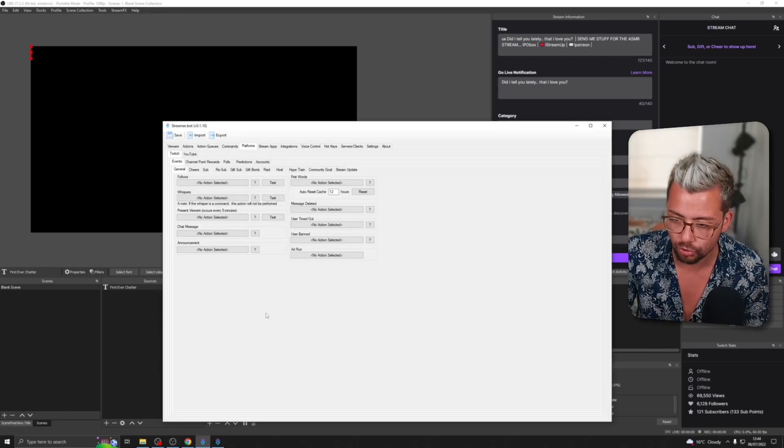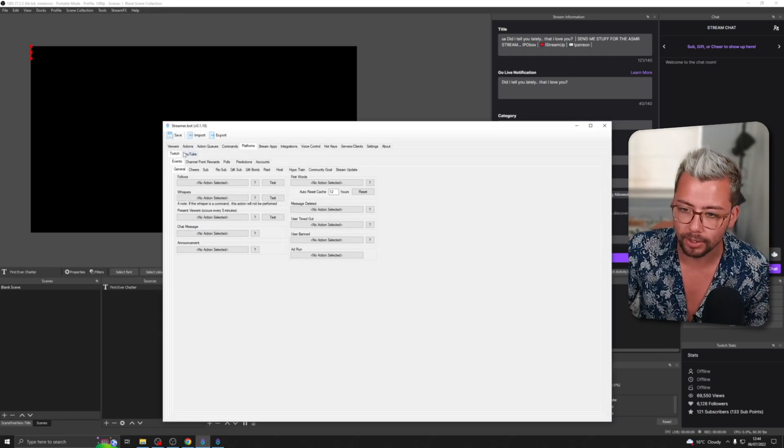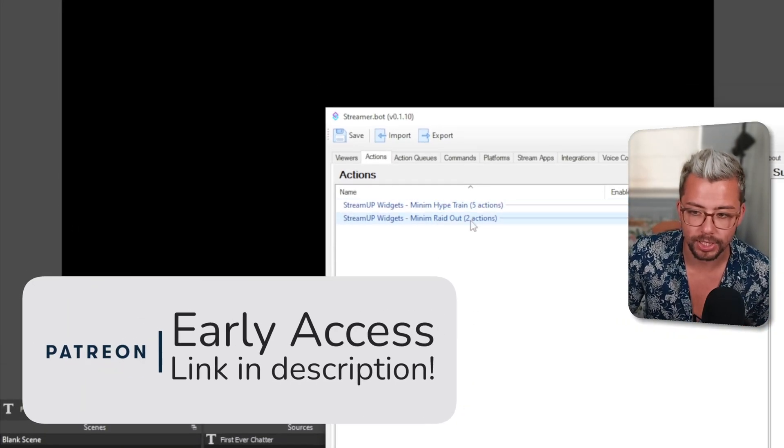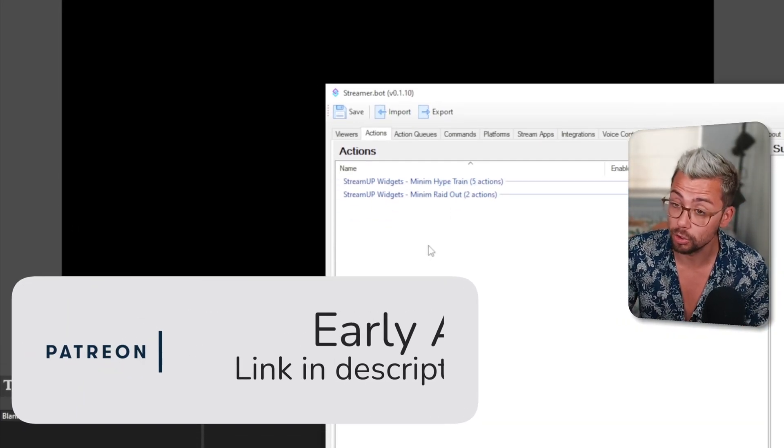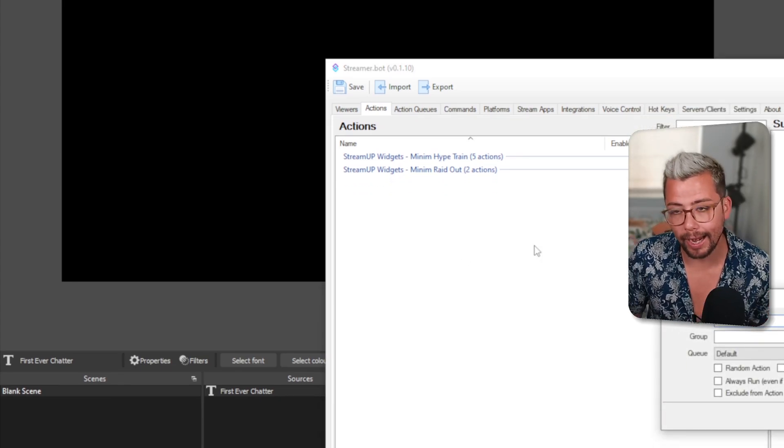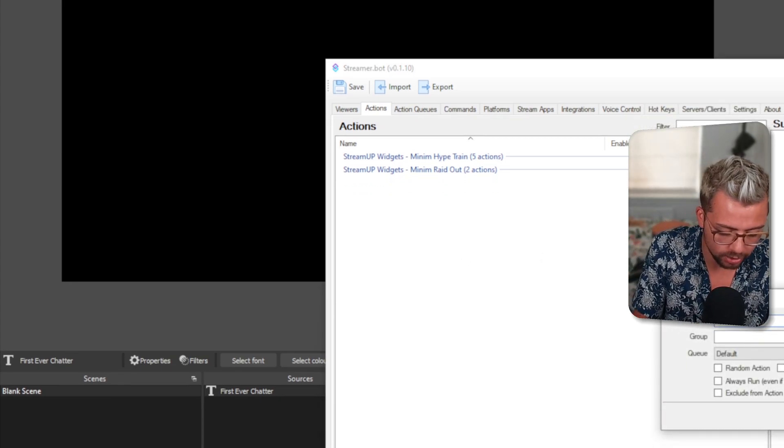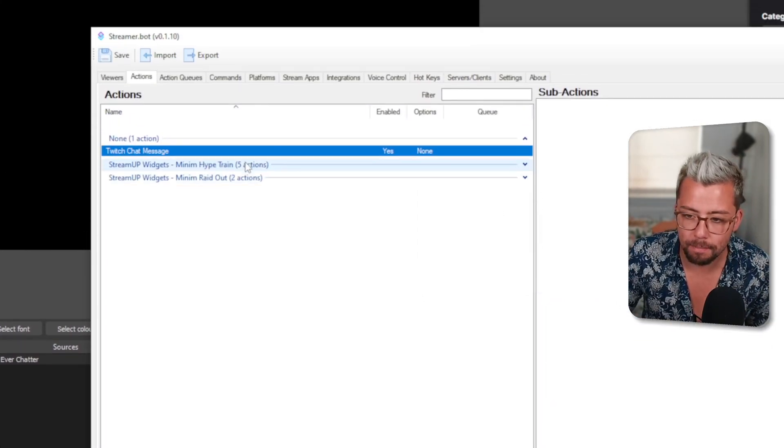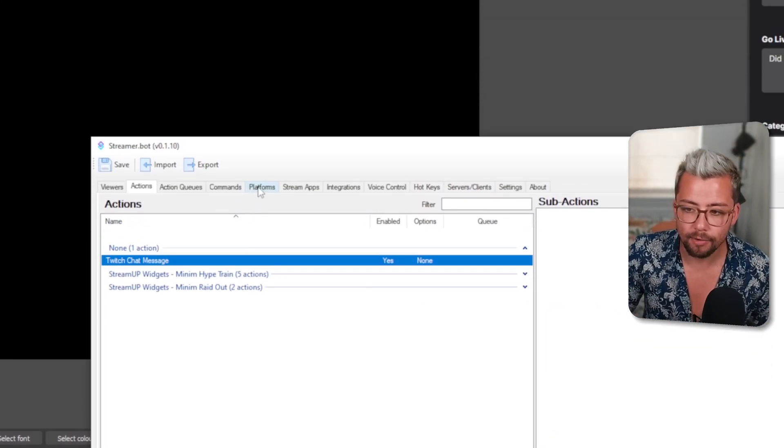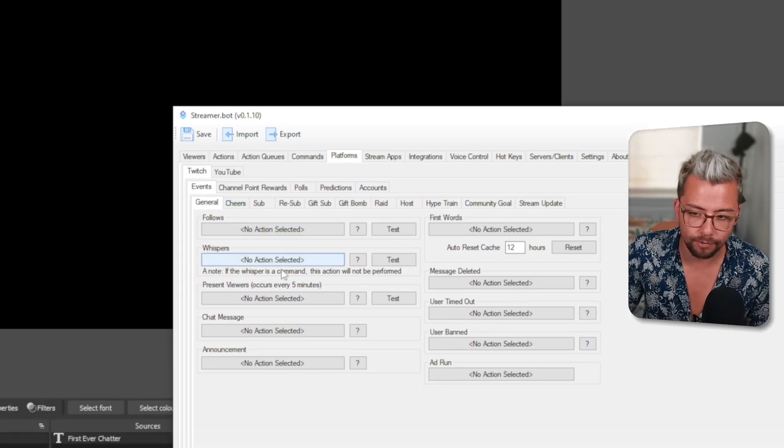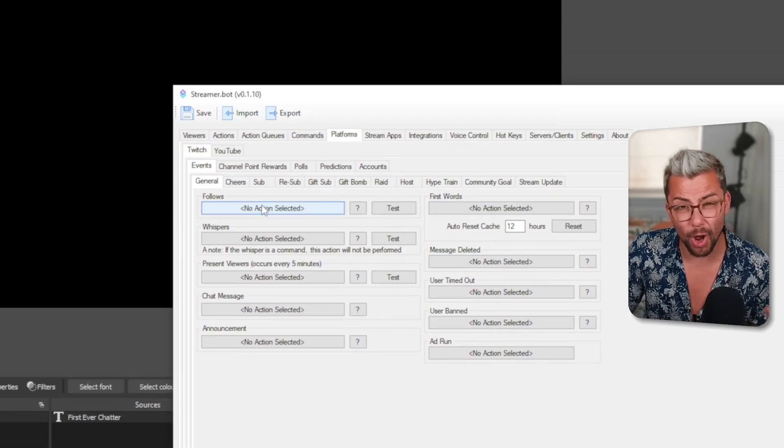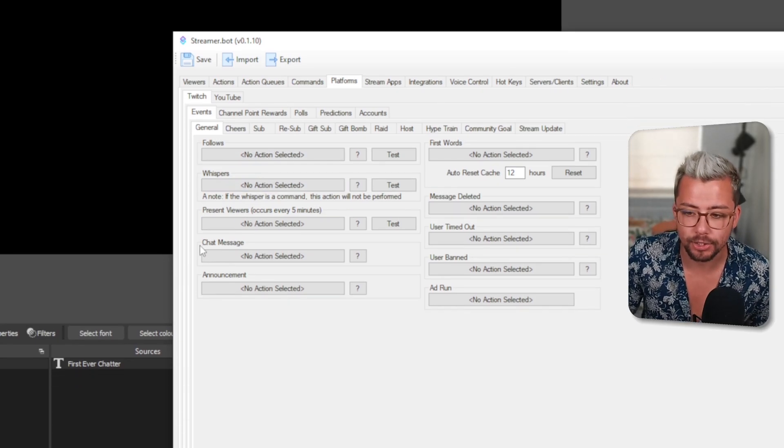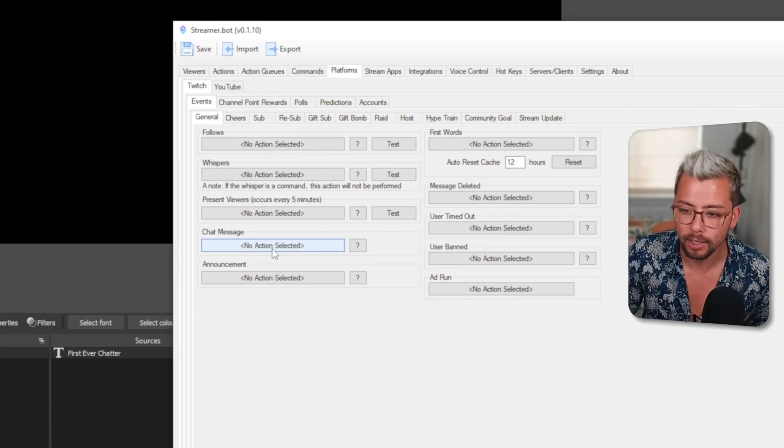Now we can jump into Streamer Bot. Opening Streamer Bot, we can start creating some actions. Eagle-eyed viewers, you'll see these. If you want early access, join Patreon. We're going to add a new action here and call it Twitch Chat Message. In my previous video on multiple triggers, if you go to platforms, you can see all the different triggers we can do here. We can only select one action. The one we're going to use is Chat Message, okay?